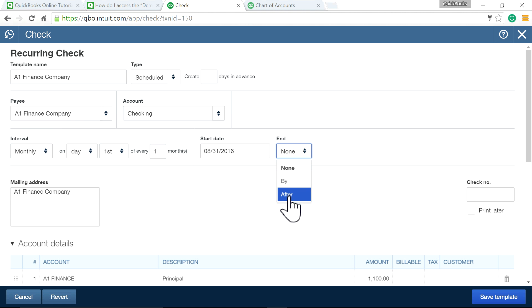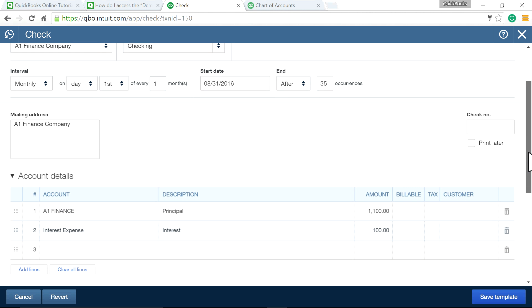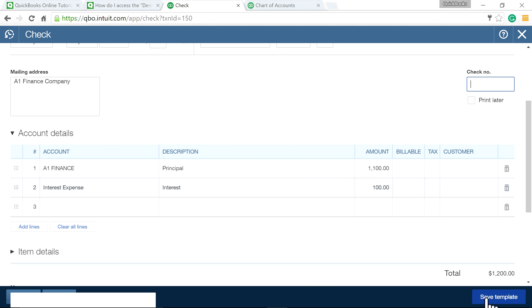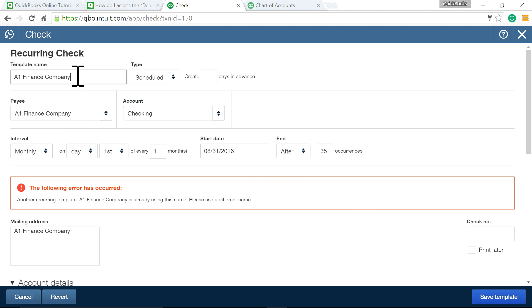You can write the check number here if you want. Save this with a different name because I already have one. Now you have a new one, and it's done.